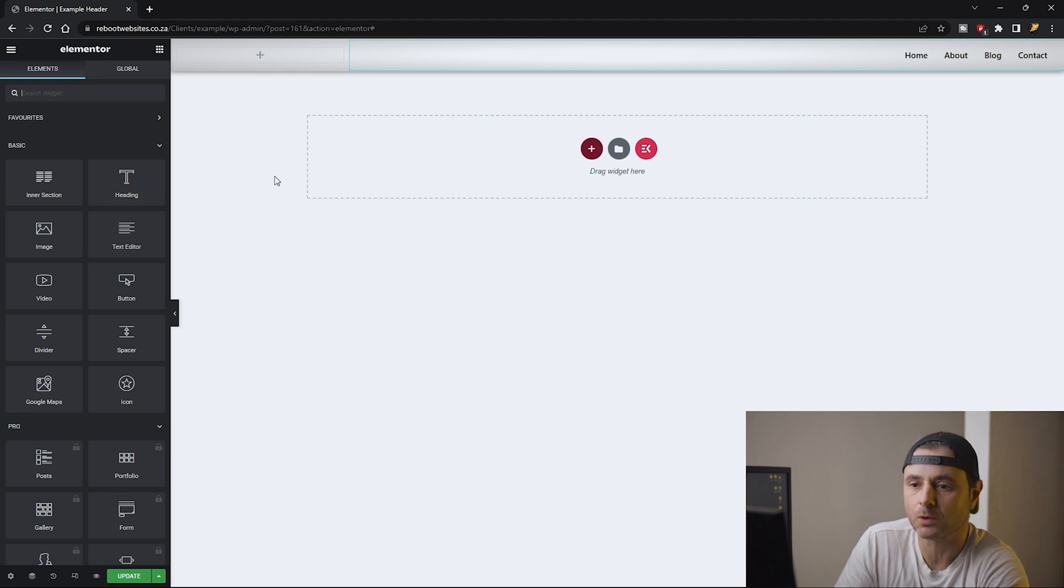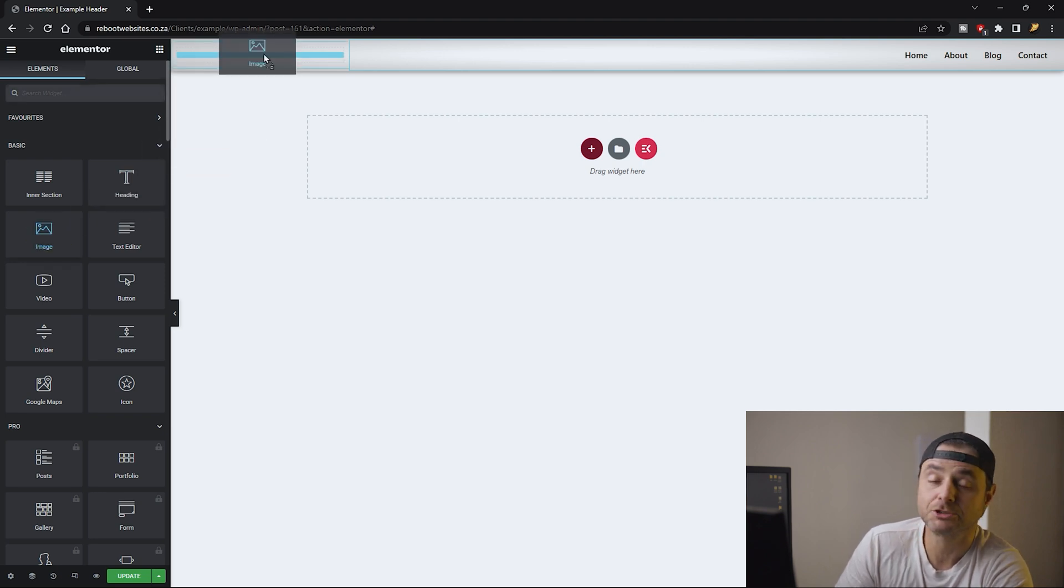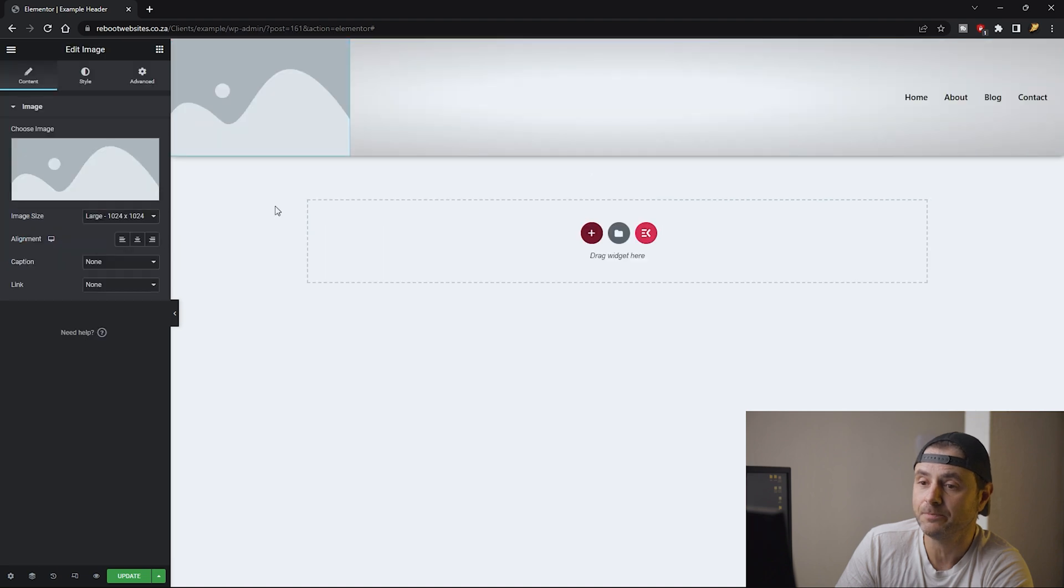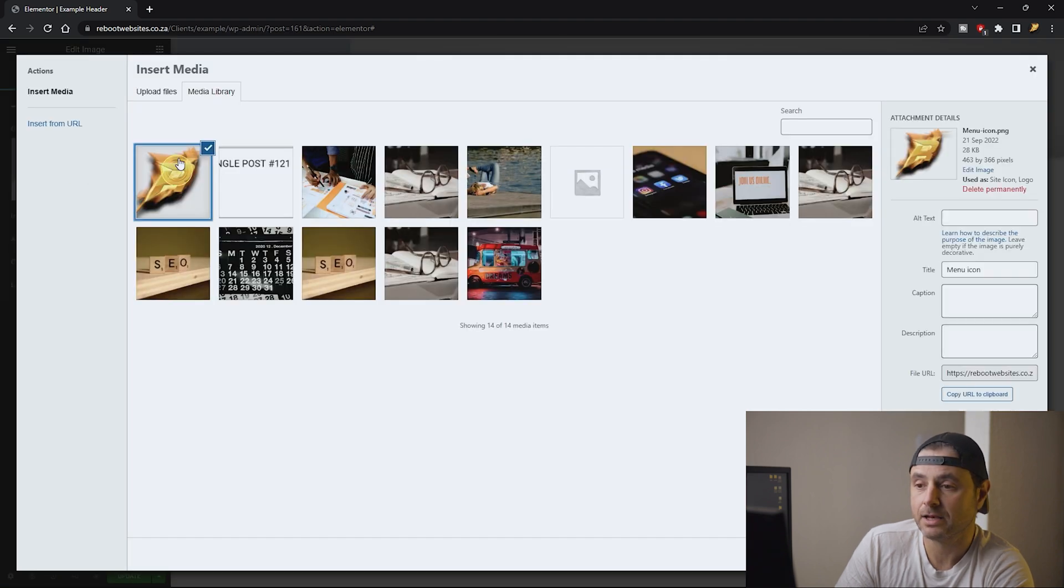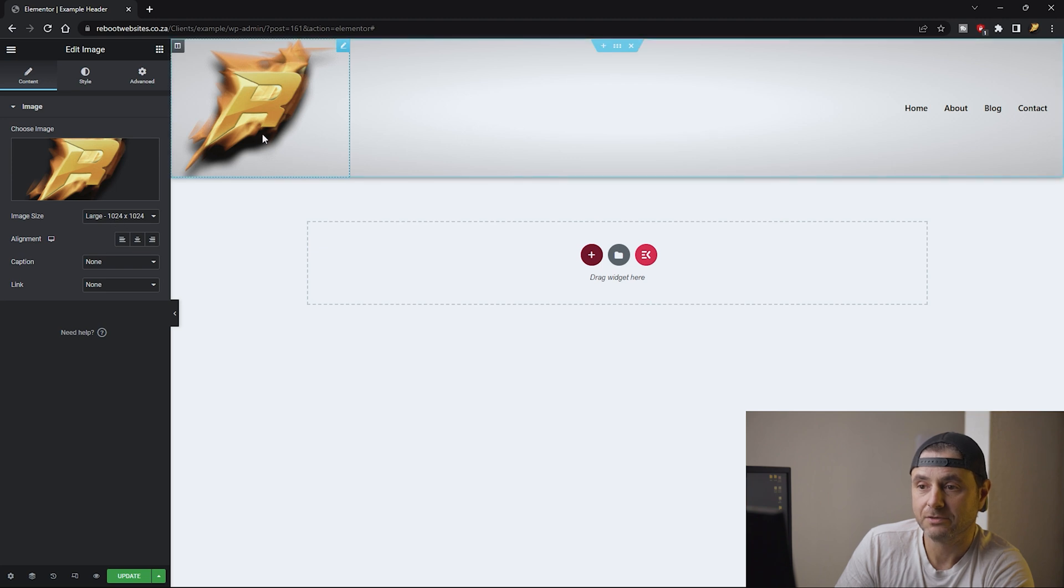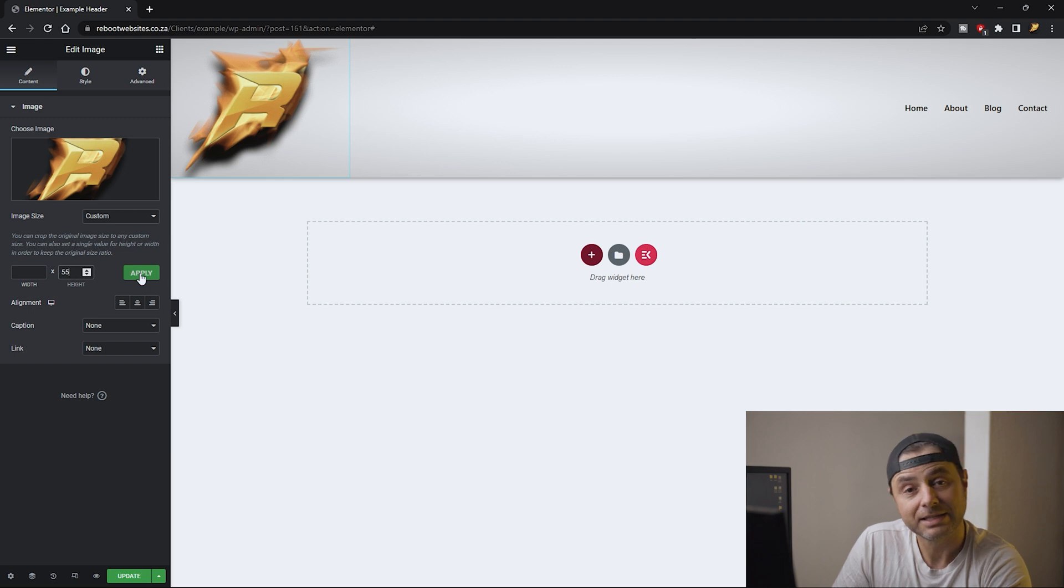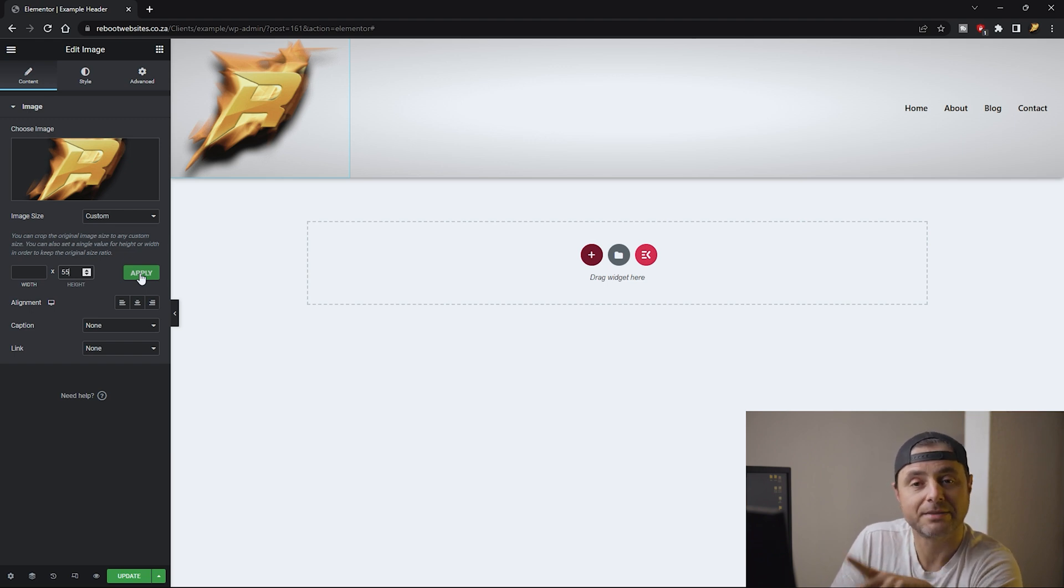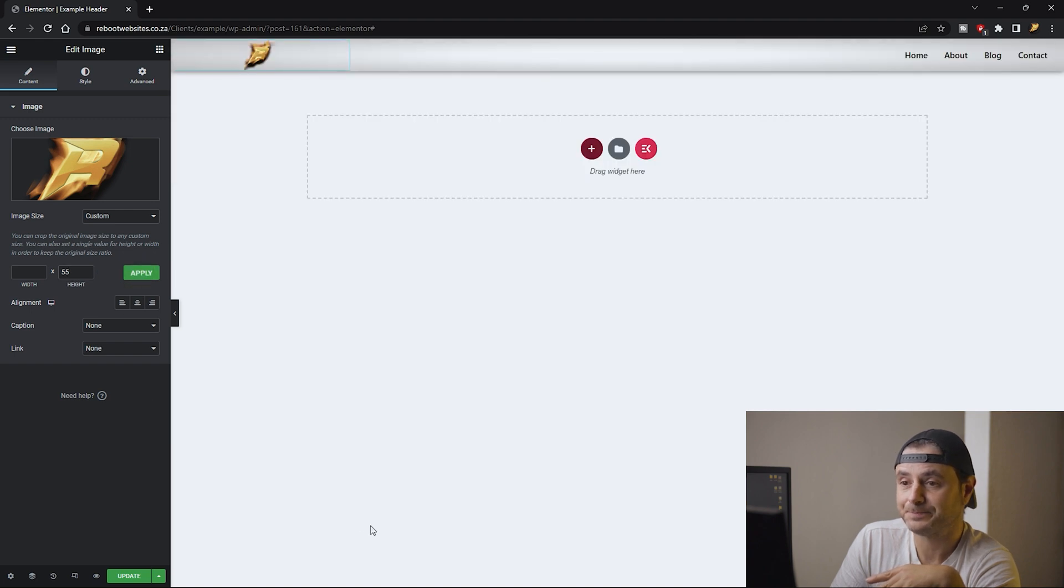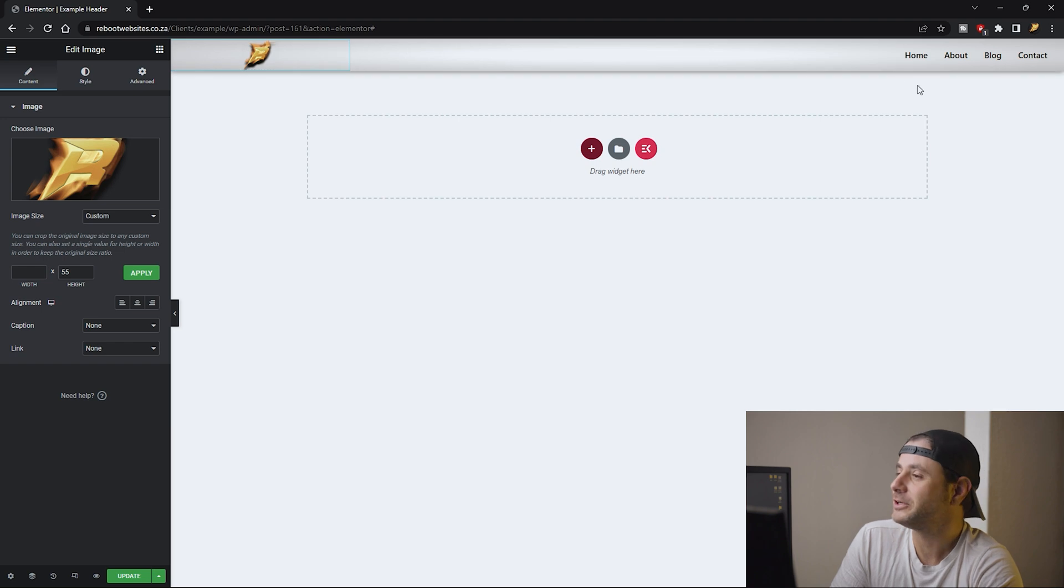Now over here I'm going to select the image. I'm going to drag the image widget into this column and here I'm going to select the logo that I want to represent the company. Obviously this is too big so what I'm going to do is I'm going to put as a custom size and for the height I'm going to make it as 55 pixels again so that it's not bigger than the initial header that I wanted. I'm going to hit apply. There's my little logo, obviously it's a very small little logo, and then there's my menu.